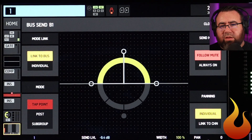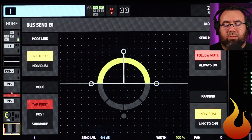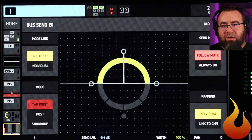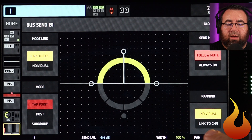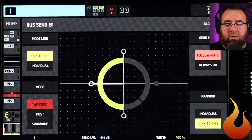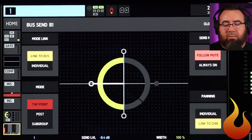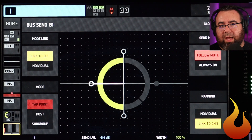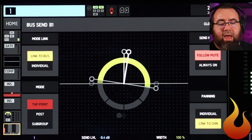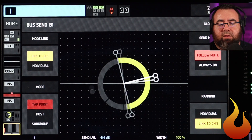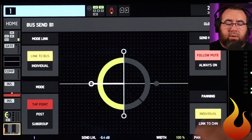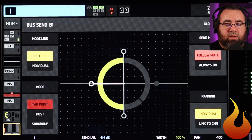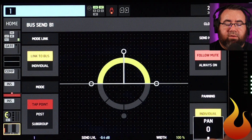You have your own independent pan control. If for some reason you wanted to follow the panning of the house channel in this mix, you can switch to link to channel, and you'll notice the pan knob went away and it panned hard left because that's where my main mix's pan is. If I move that, it moves this one as well. That's kind of silly, so we're going to keep it in individual mode.